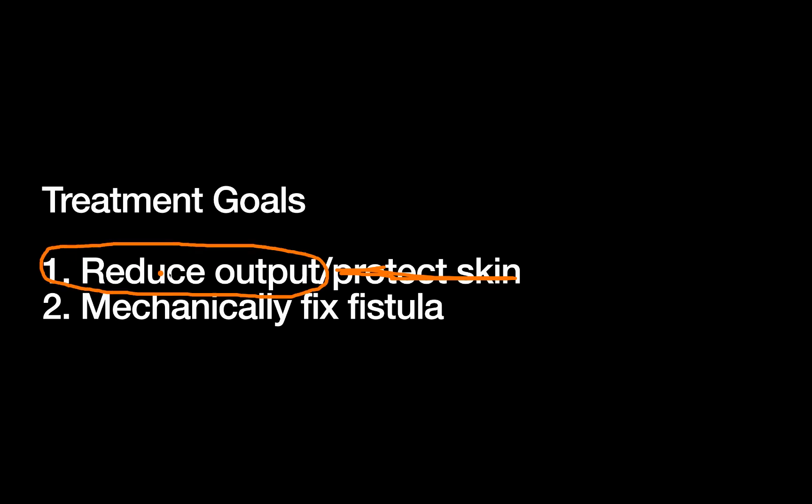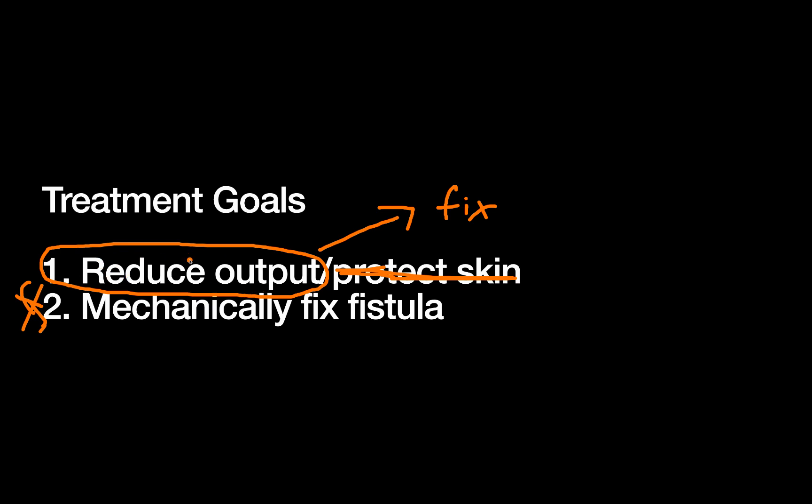And in fact, if you reduce the output well enough, you never progress to step number two. Because if you reduce the output enough, the body will often heal itself and you won't have to go on to step two at all. In fact, there's some fistulas if they're so low output already that you don't even have to reduce the output and they'll just heal on their own.